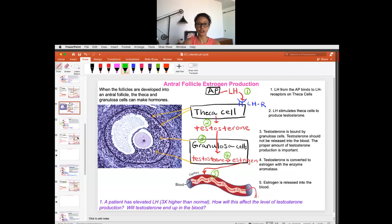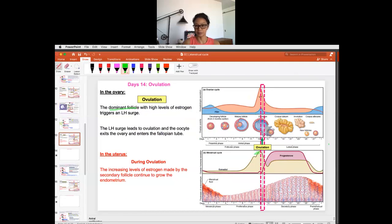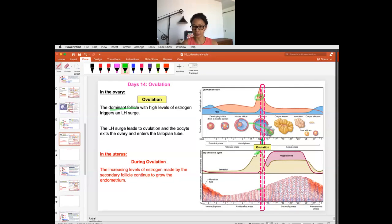As estrogen rises to that higher level, it communicates to the brain — the follicle is saying to the hypothalamus and the pituitary: I am a mature follicle, I'm ready to go out of the ovary. The highest level of estrogen is what will then trigger, right after this, an LH surge. LH is the hormone for ovulation, so LH is going to cause the mature follicle to ovulate into the fallopian tube. That's ovulation.